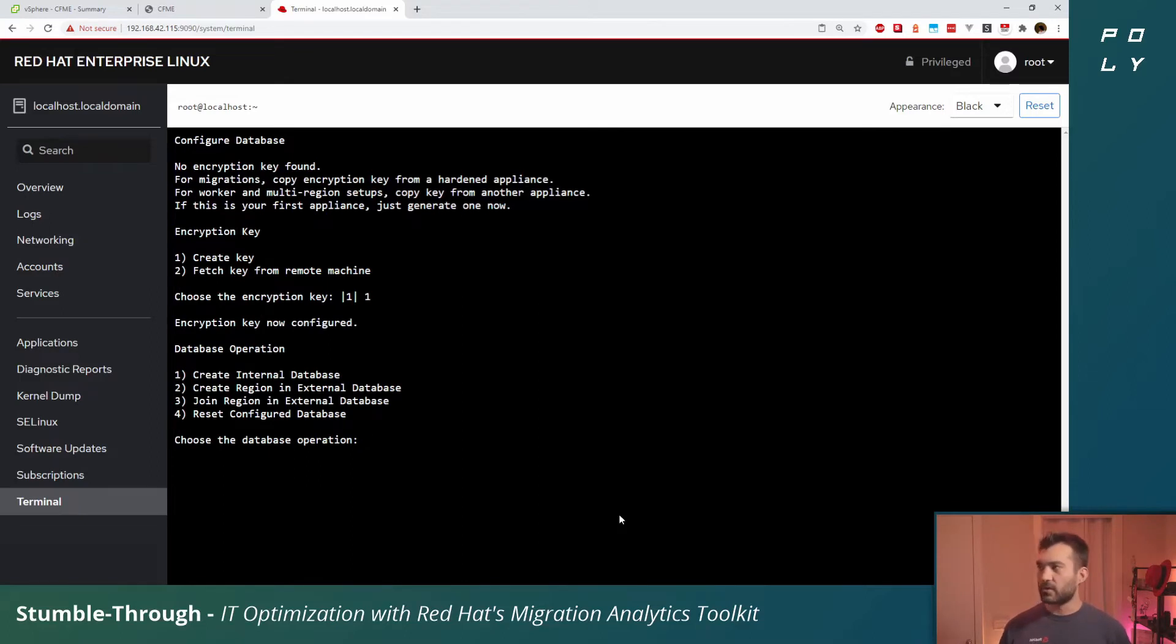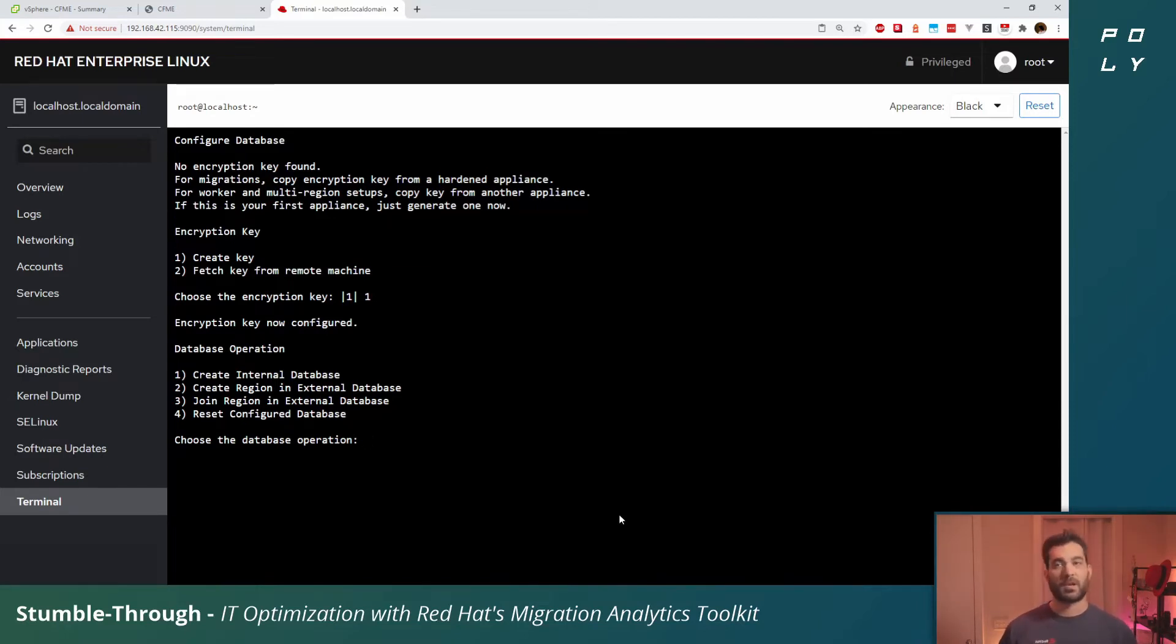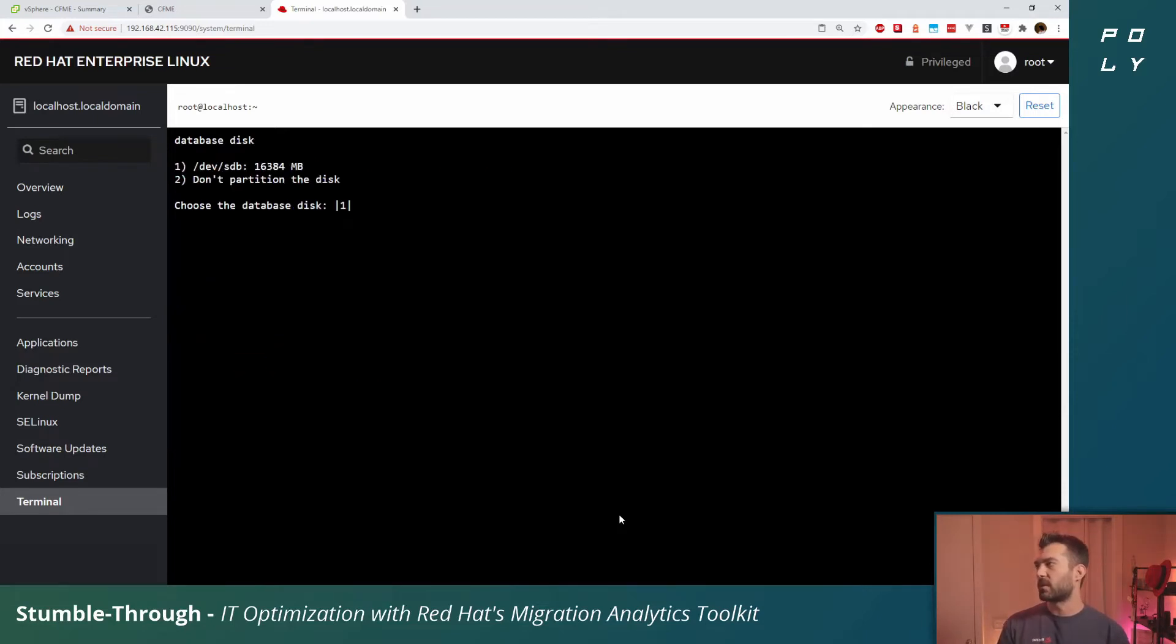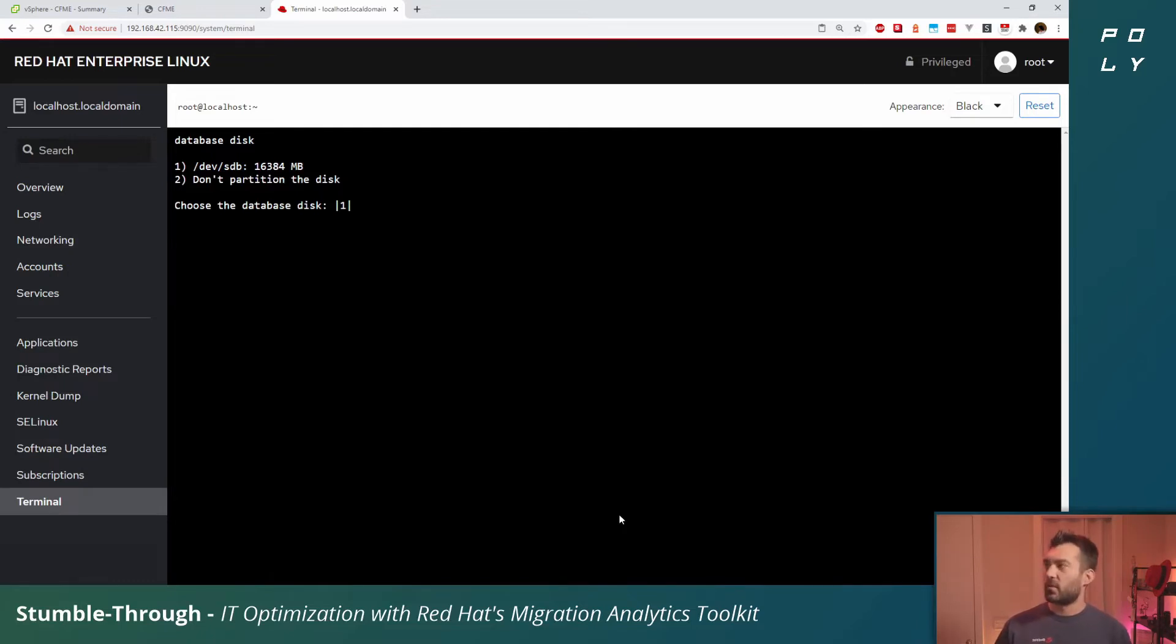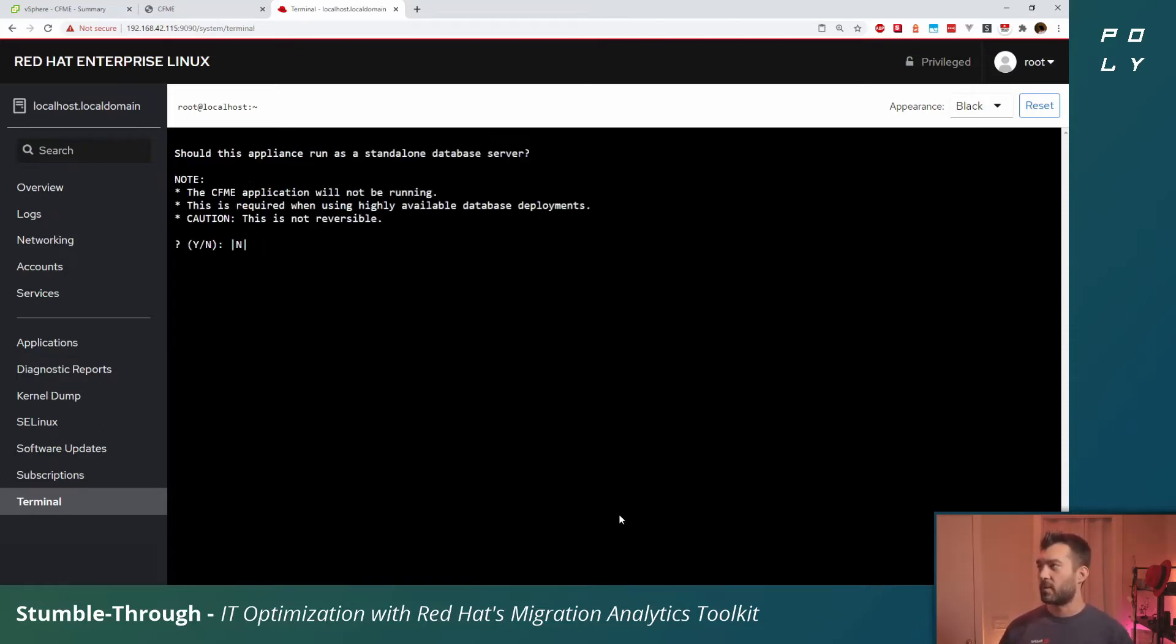Now you have the choice of deploying an internal database or an external database. This database is a postgres SQL database. You can connect it to an existing postgres SQL database server or cluster externally, but we'll just deploy a quick one internally. Select one and you'll see devsdb, that 16 gig disk that we attached.